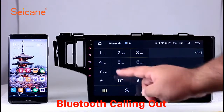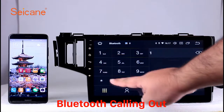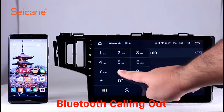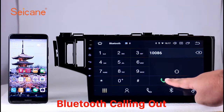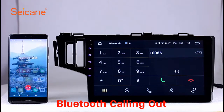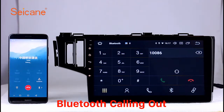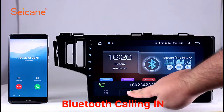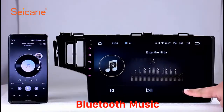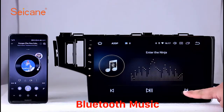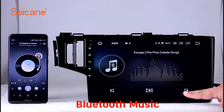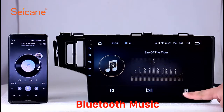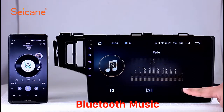Bluetooth. Let's come to the Bluetooth function. Connect your phone with the unit via Bluetooth and dial numbers on the screen directly. You can also answer calls through the screen and listen to music from your phone. You can operate on both your phone and the unit.